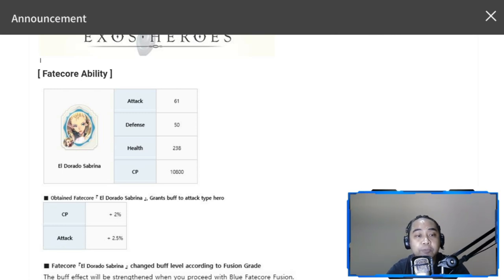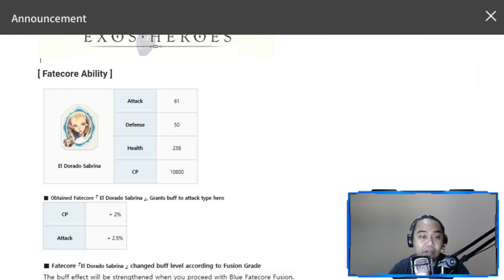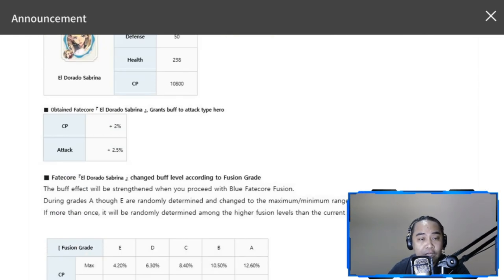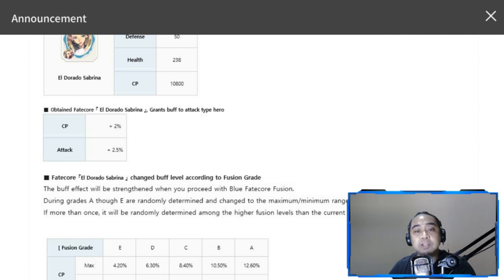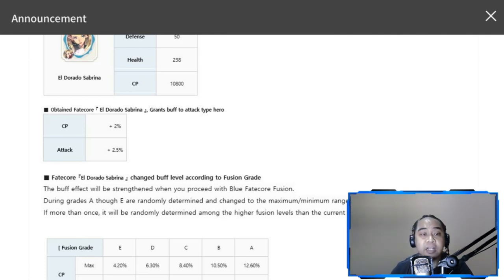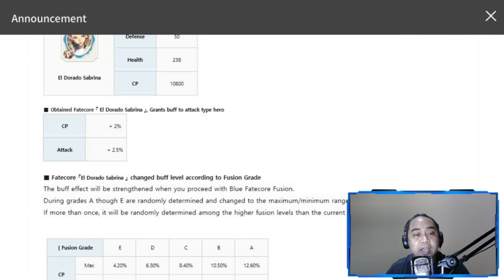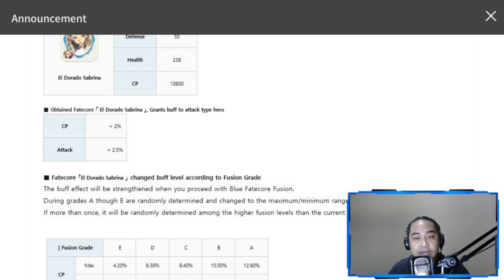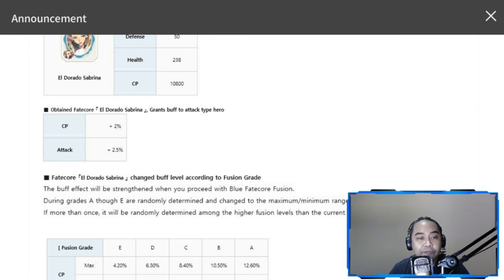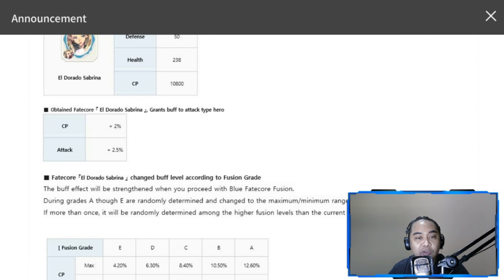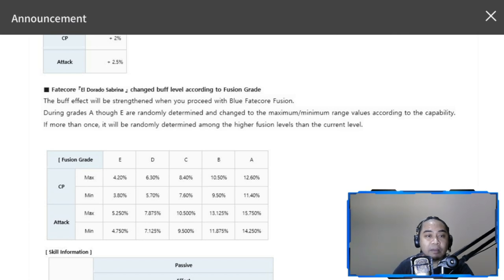The buff will be strengthened when you proceed with blue fate core fusion. During grades A through E, they are randomly determined and changed to the maximum/minimum range values. If more than once, it will be randomly determined among the higher fusion levels than the current level.